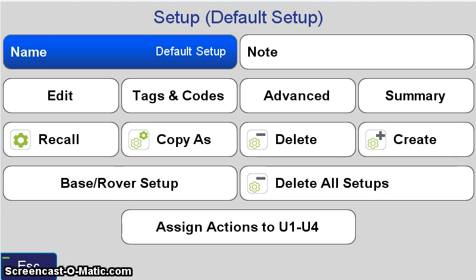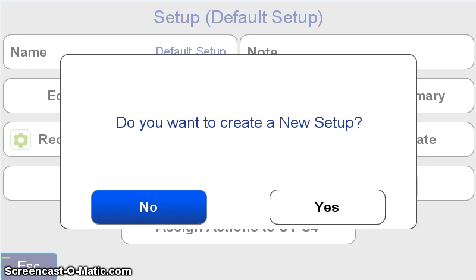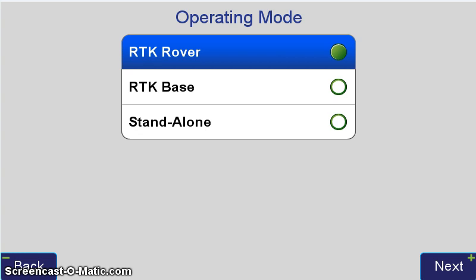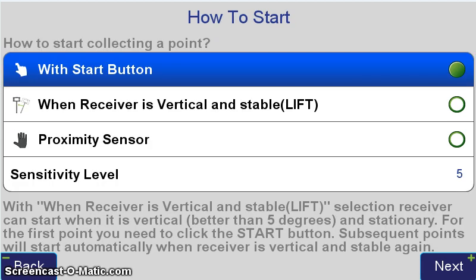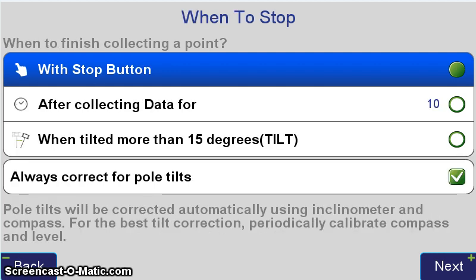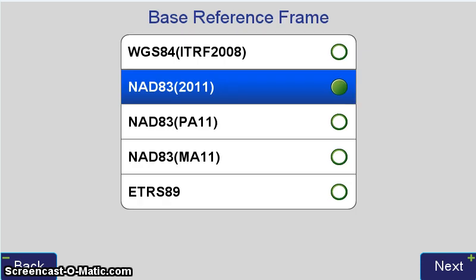Here, the first setup that shows is the default setup, which we don't want. We want to set up a rover UHF profile. So I'm going to hit create right here. It asks me do I want to create a new setup. I hit yes, it prompts me for a name, and then takes me to the operating mode. We want to select RTK rover. That's what we're setting up. We're going to go ahead and set it to fixed so that we only get fixed results from the LS. We're going to set the minimum number of engines to 2. We're going to set it to start with start button. Of course, you can change that at any time as you're working to whatever start and stop method you want. I've got it set to start with the start button and stop with the stop button for now. Very important base reference frame. If you're surveying in North America, most likely you're surveying with NAD83 2011 as your base coordinate. So very important that you set NAD83 2011 for your base reference frame.